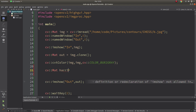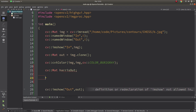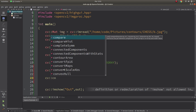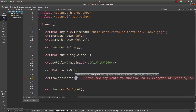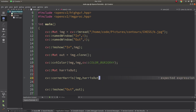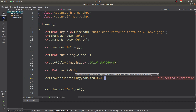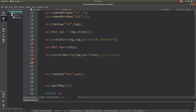Now I can call the function, but first I need to define my Harris output variable. My input is the grayscale image, my output is harris_out, the block size let's start with 3, kernel size let's start with 3 also, and the k parameter let's start with 0.004. We can change the parameters again later.